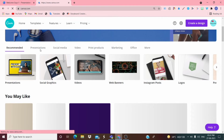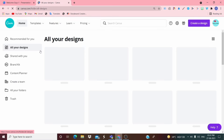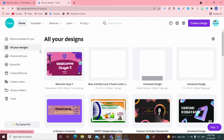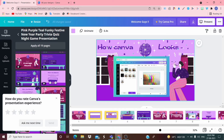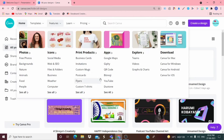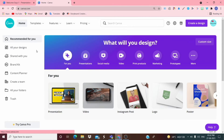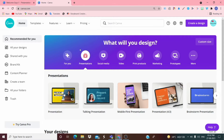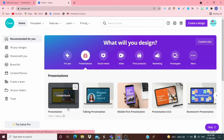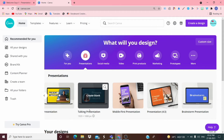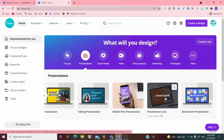Now let's look at Presentations. When you make a presentation it will come like this — here's the one I made: 'Welcome Guys'. When you click on Presentations you get options: Normal Presentation, Talking Presentation, Mobile First Presentation, and a 4:3 ratio presentation.